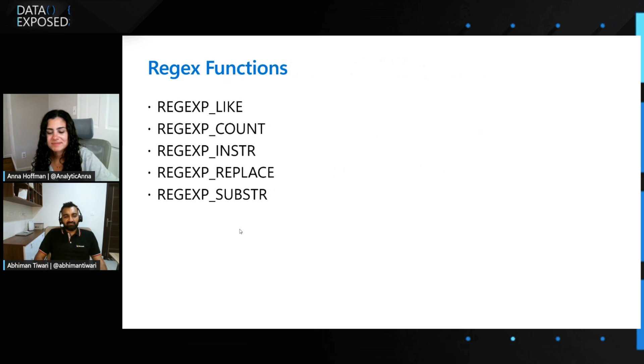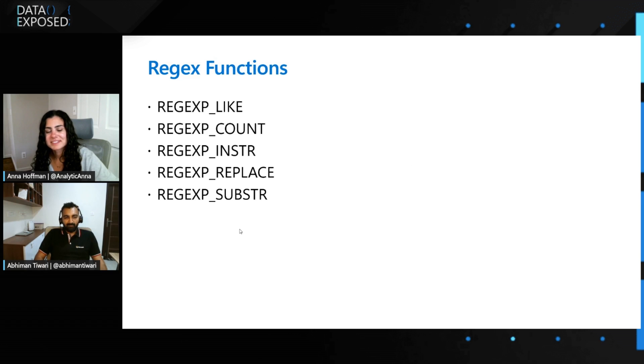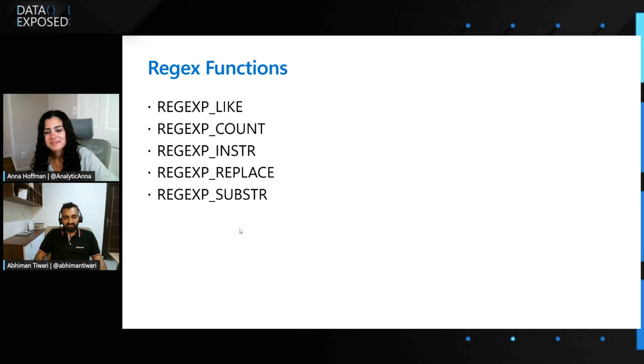These are the Regex functions we have introduced as part of our regular expression private preview support. You can use REGEXP_LIKE to filter rows based on Regex condition and to apply check constraint to ensure that the data fulfills the specific criteria.